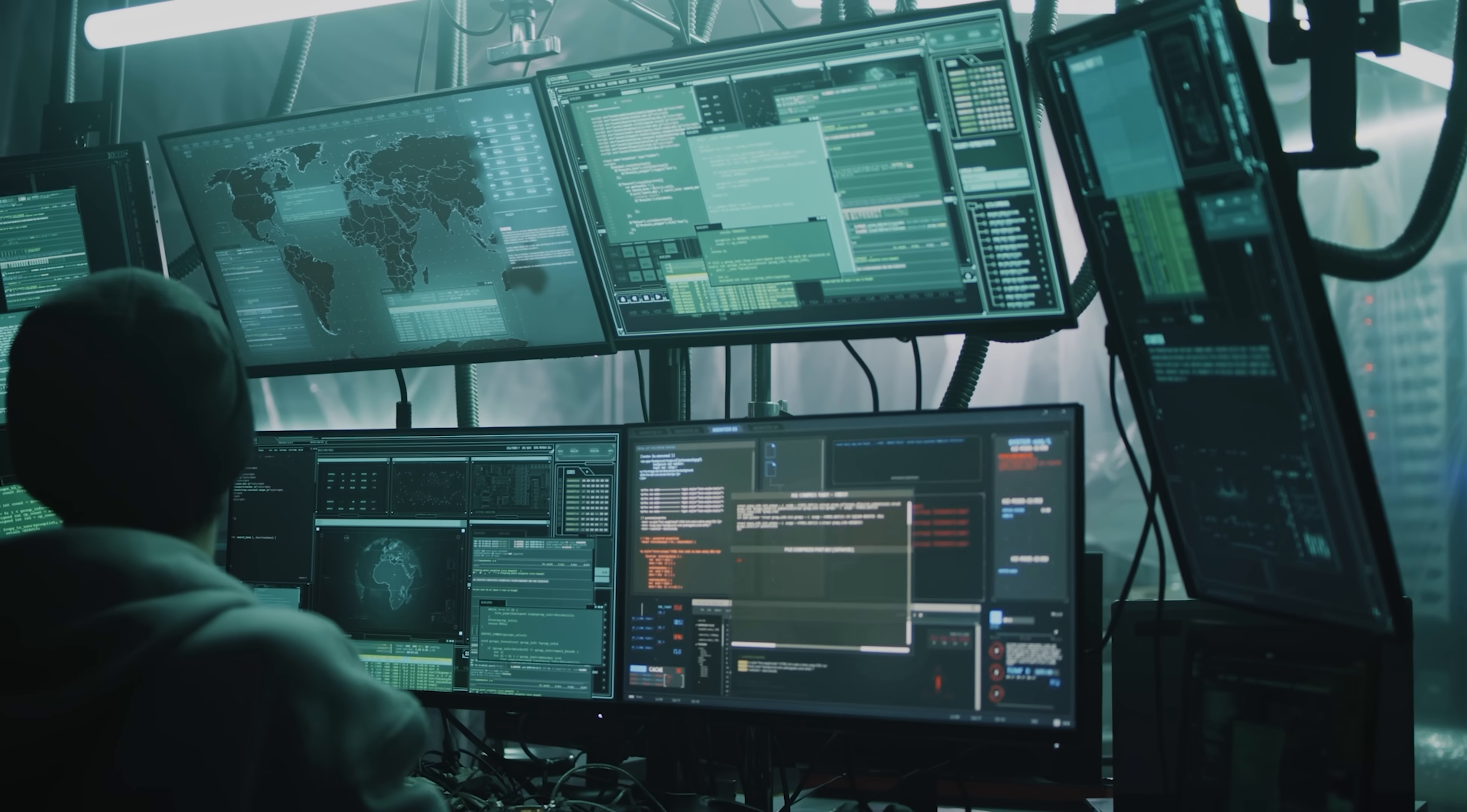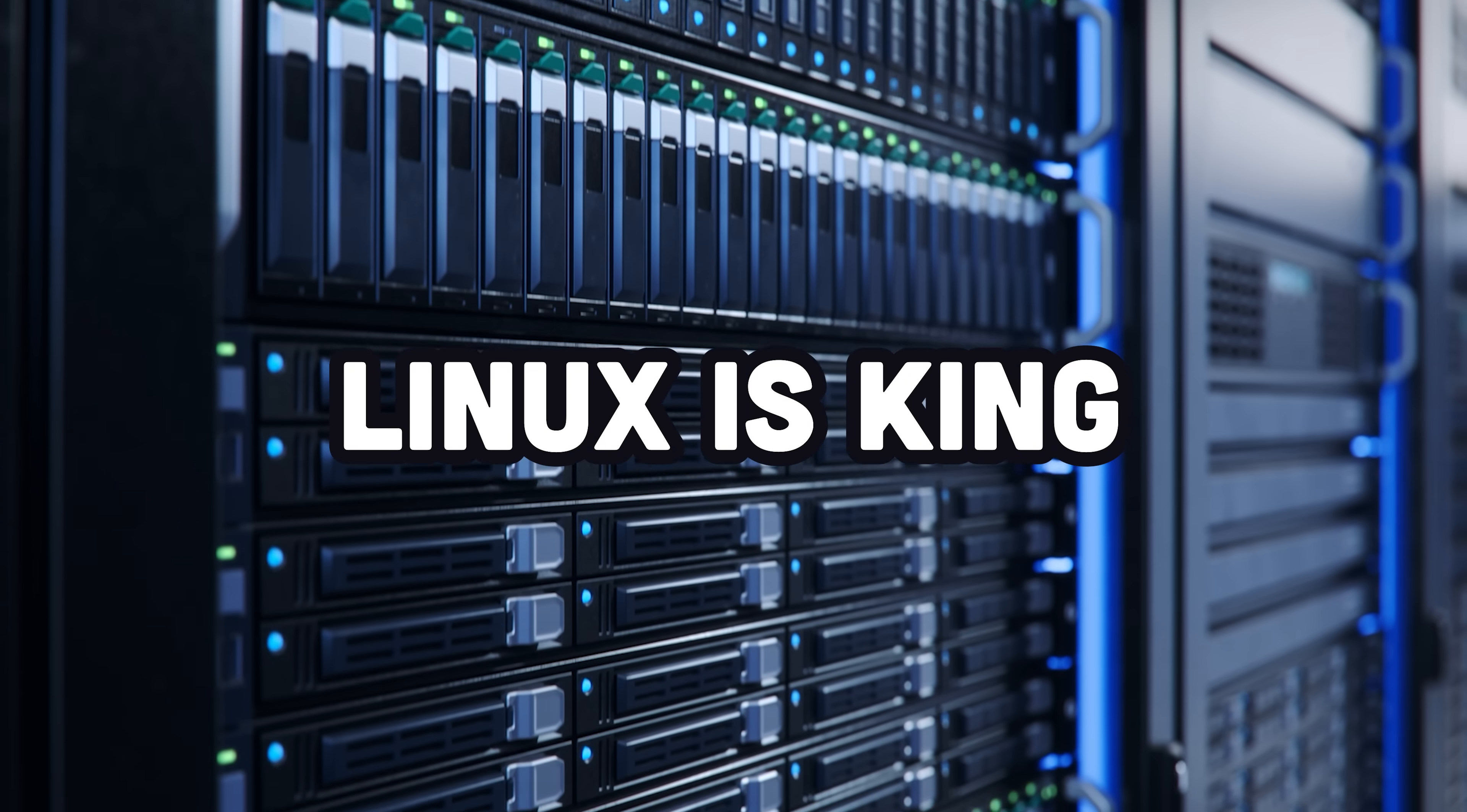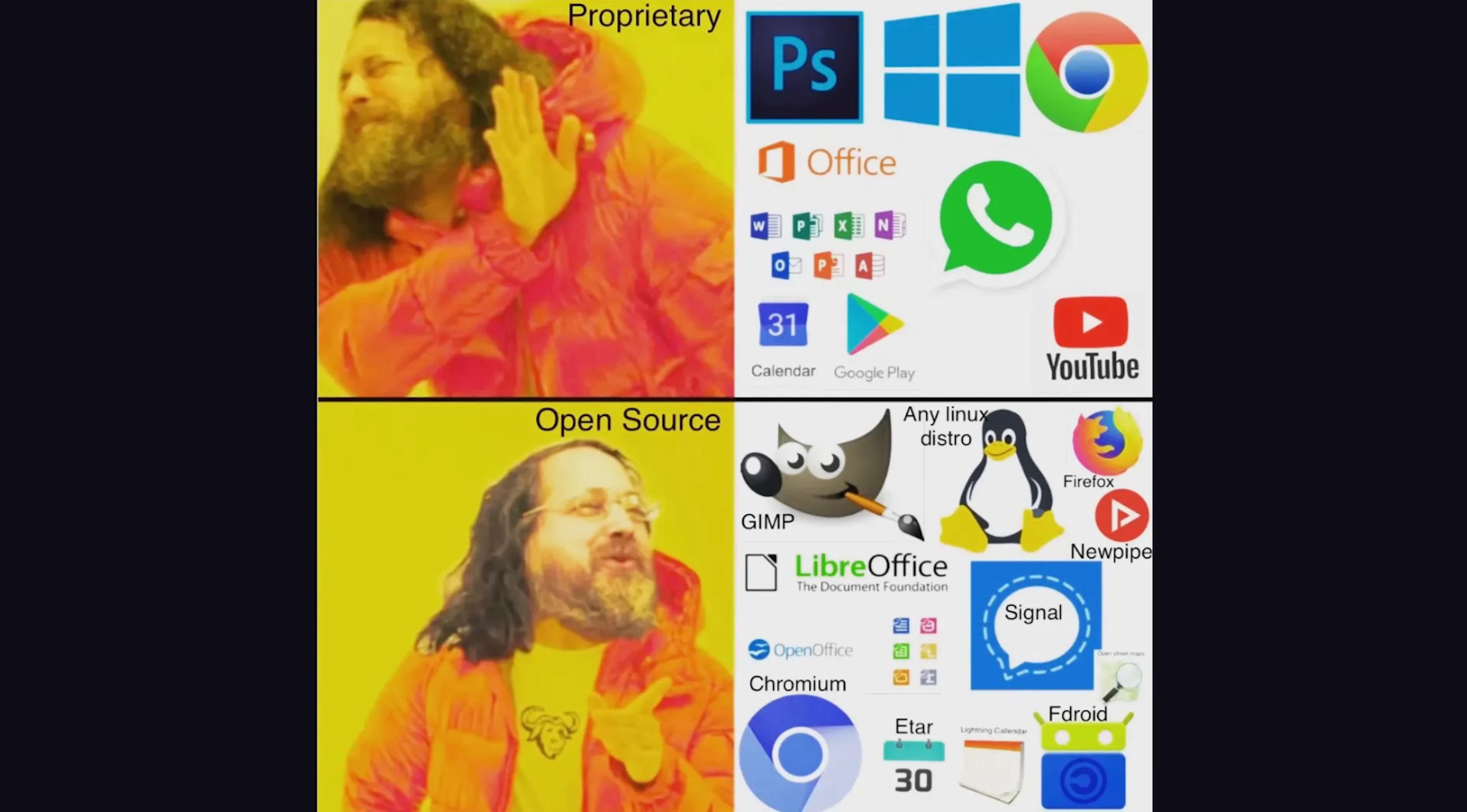But if you want to get really good at computers, you'll need to learn Linux. On the server, Linux is king. The vast majority of servers running in the cloud, powering the world's infrastructure, run Linux. And that's because it's free, open source, and reliable.